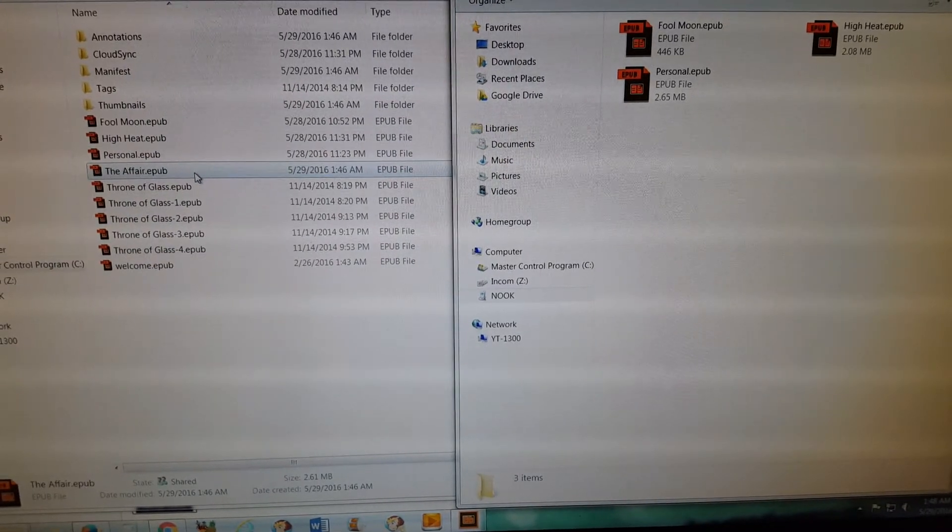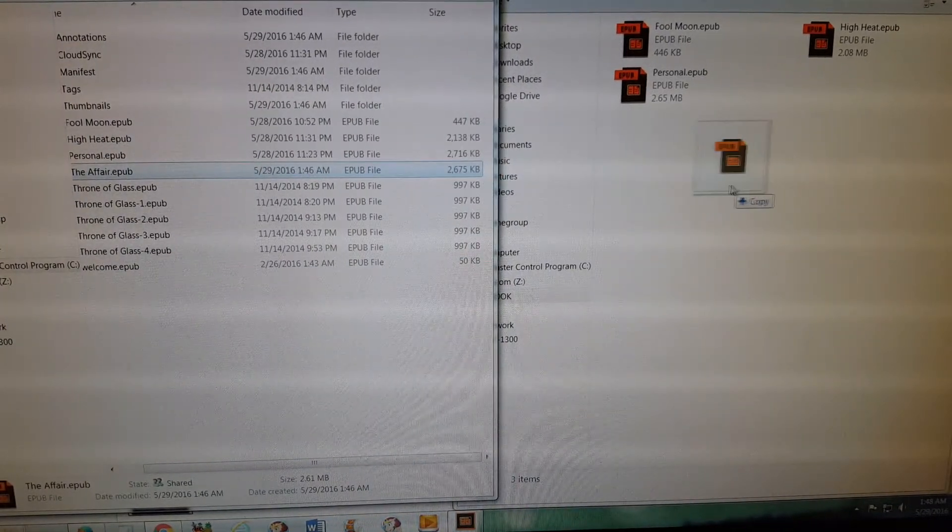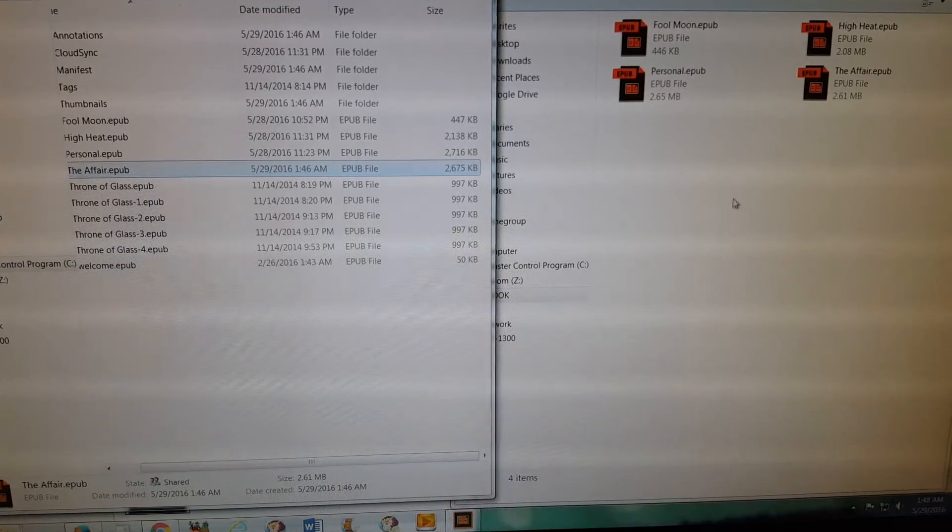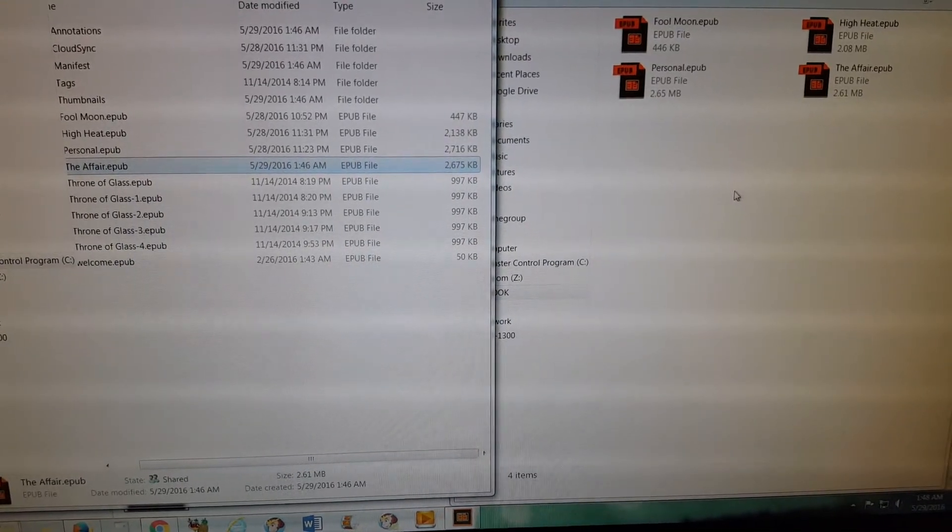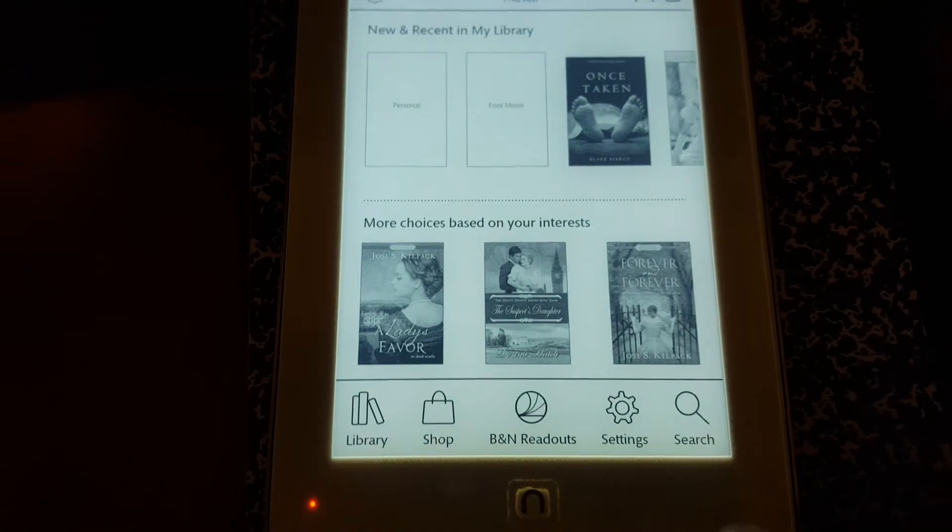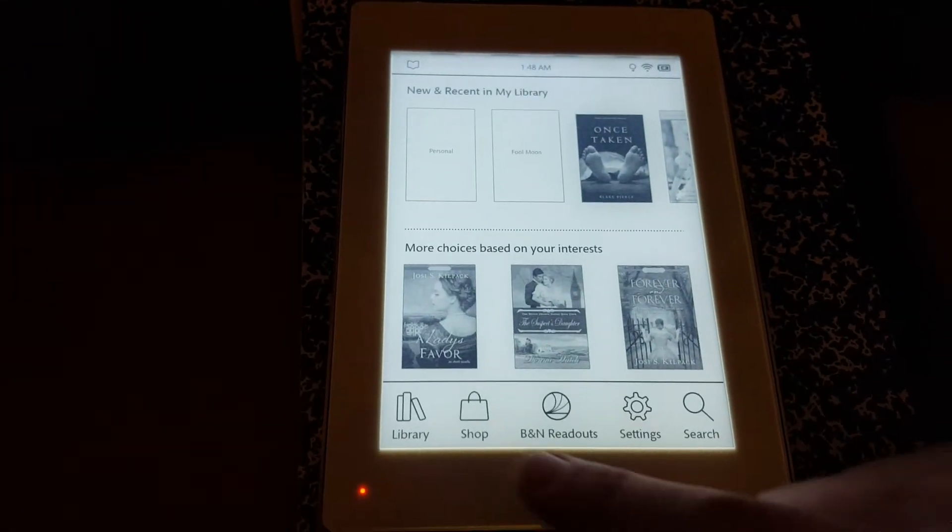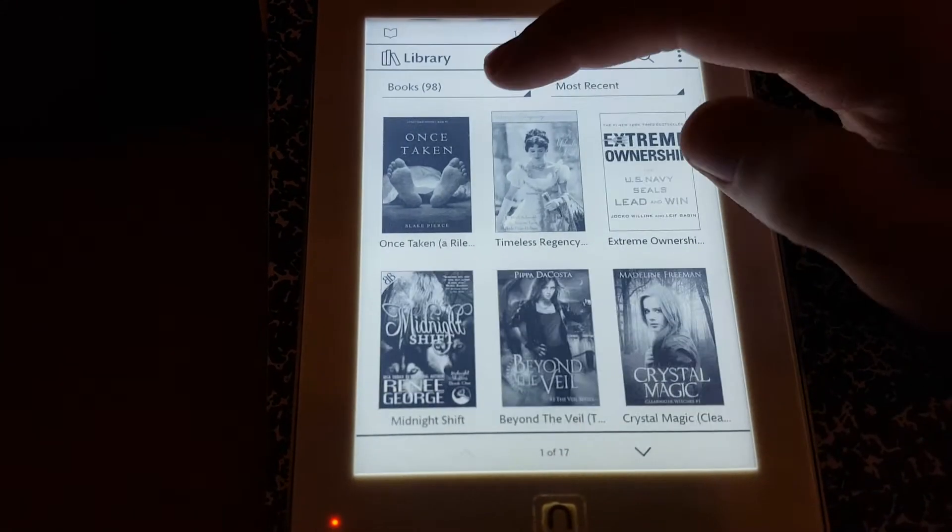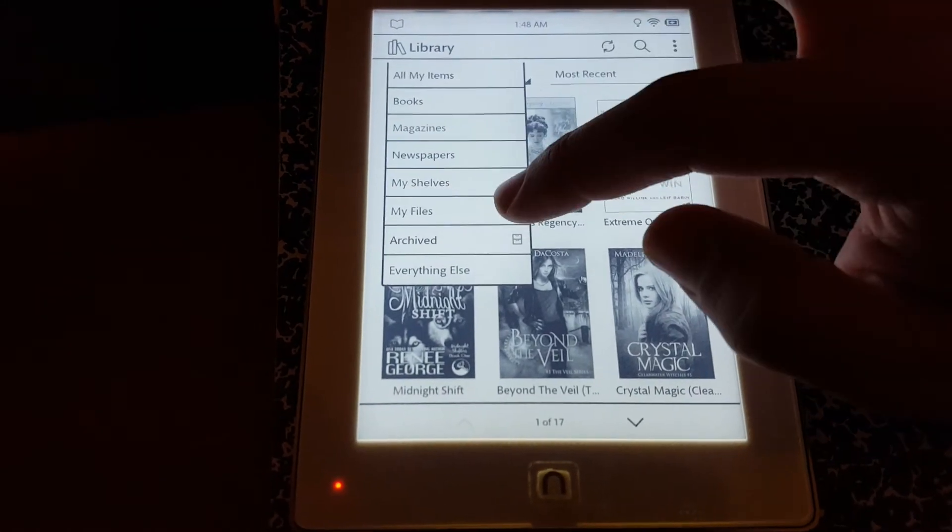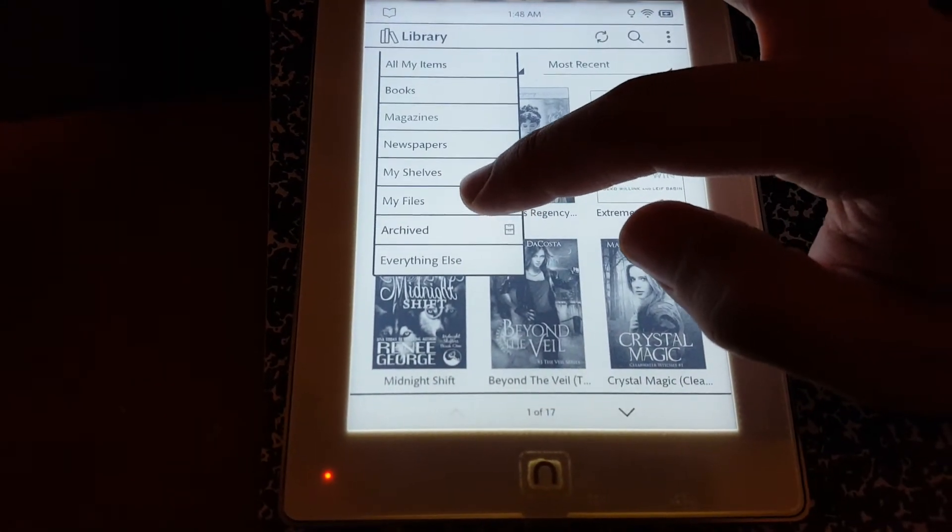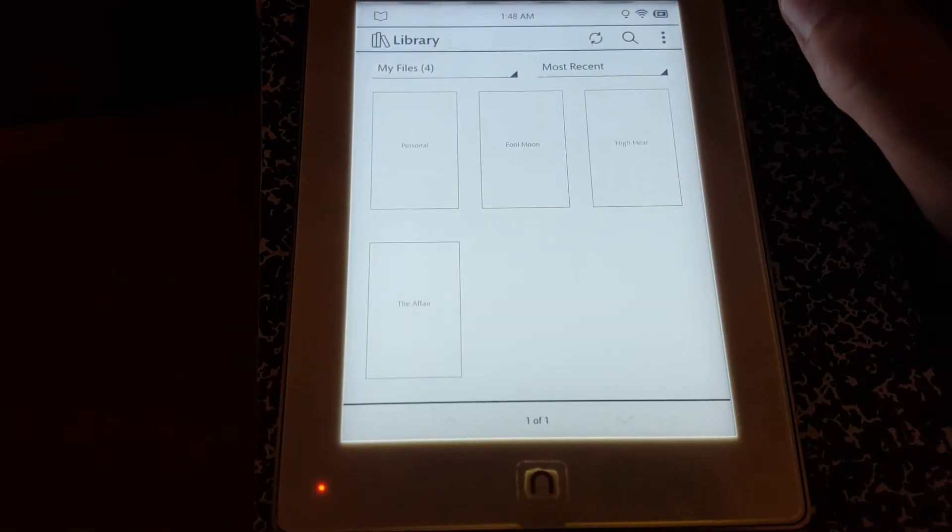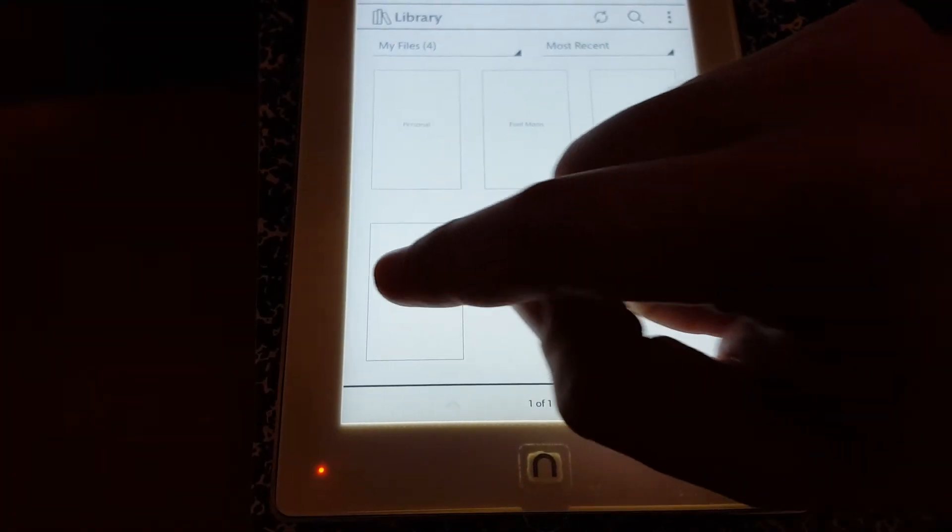So then all you do is you just grab the book, you just drag it over, dump it on there. Okay, so now I go to my Nook and I go to my library, and then I go to book, you click this, and I go to My Files because that's where I put it on my computer.